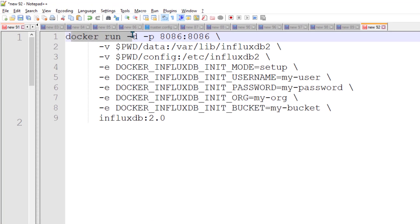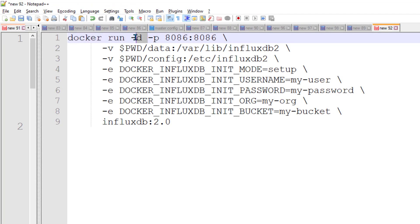We are going to run a Docker image in detached mode — hyphen d stands for detached mode — and hyphen p means we are doing port mapping, we are mapping port 8086 of the host to the container's port 8086. You need to make sure that port 8086 is available and not being used by any other application on the server where you are going to run this.